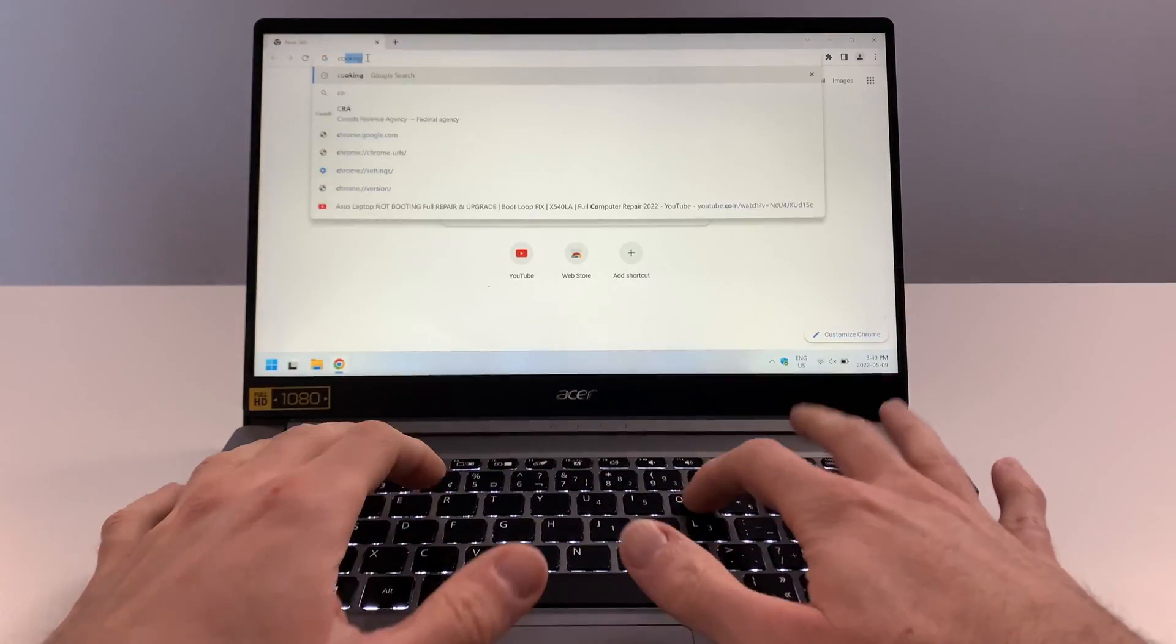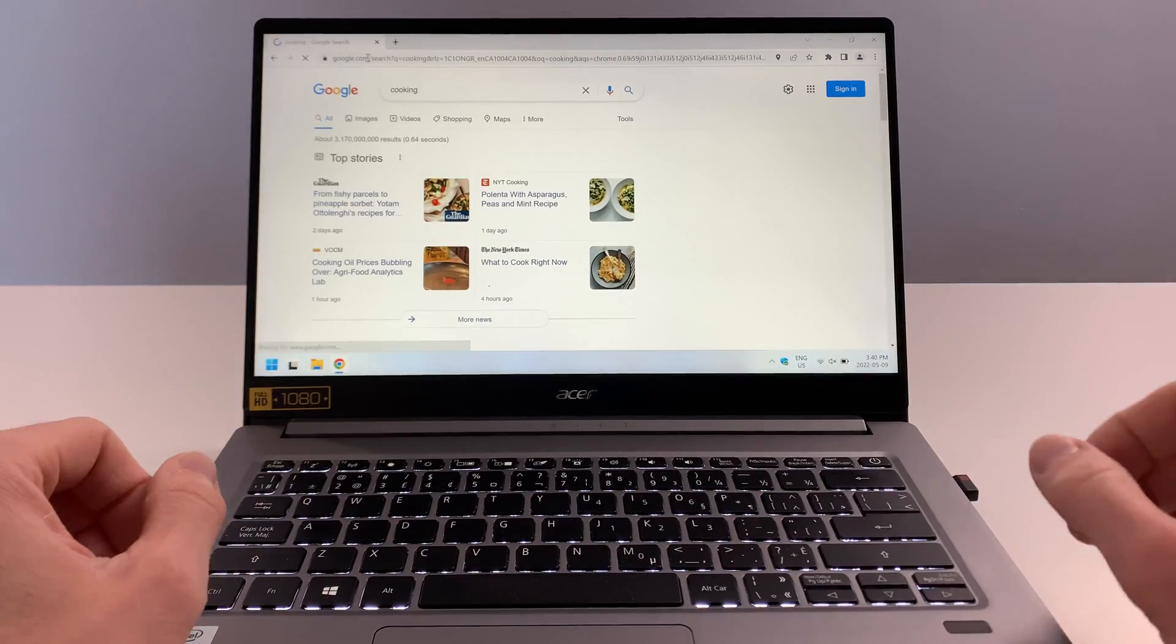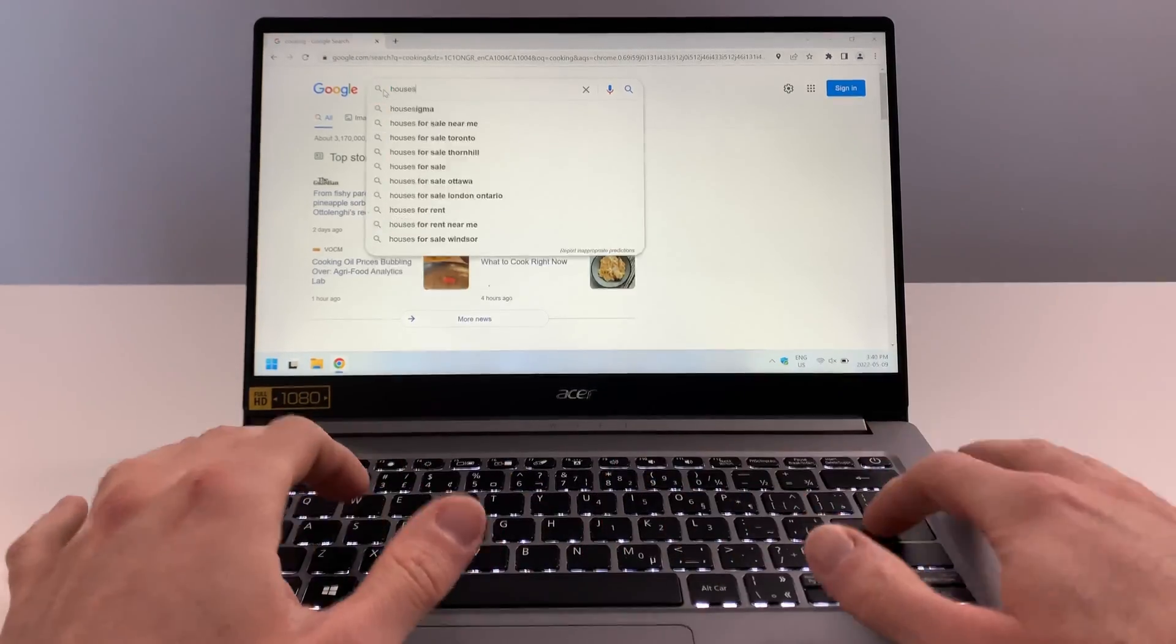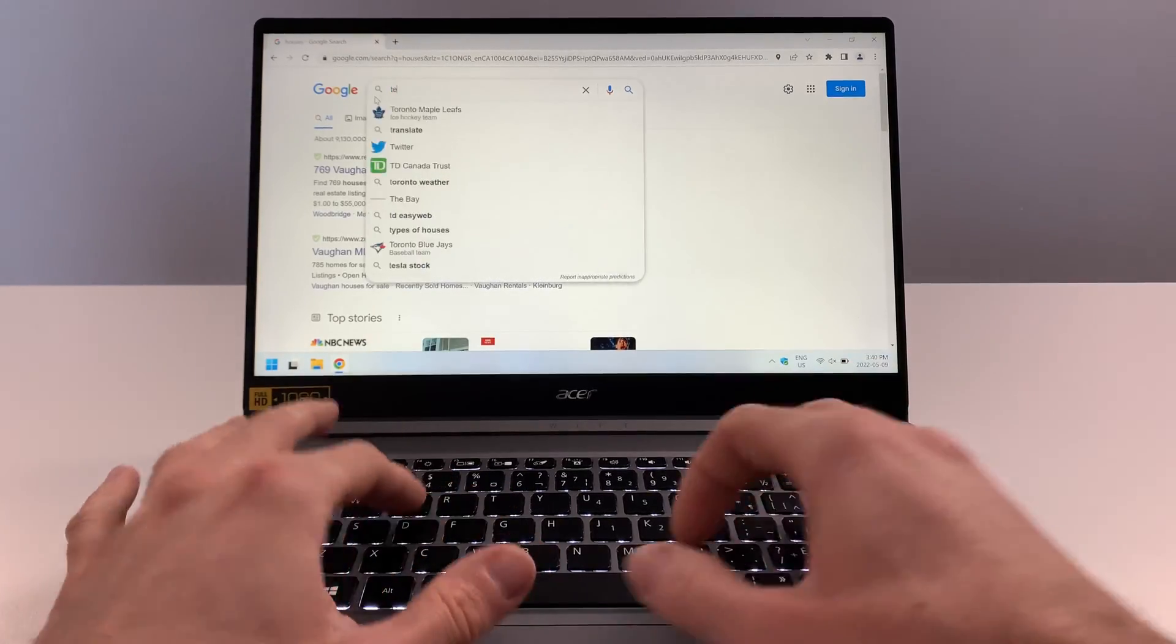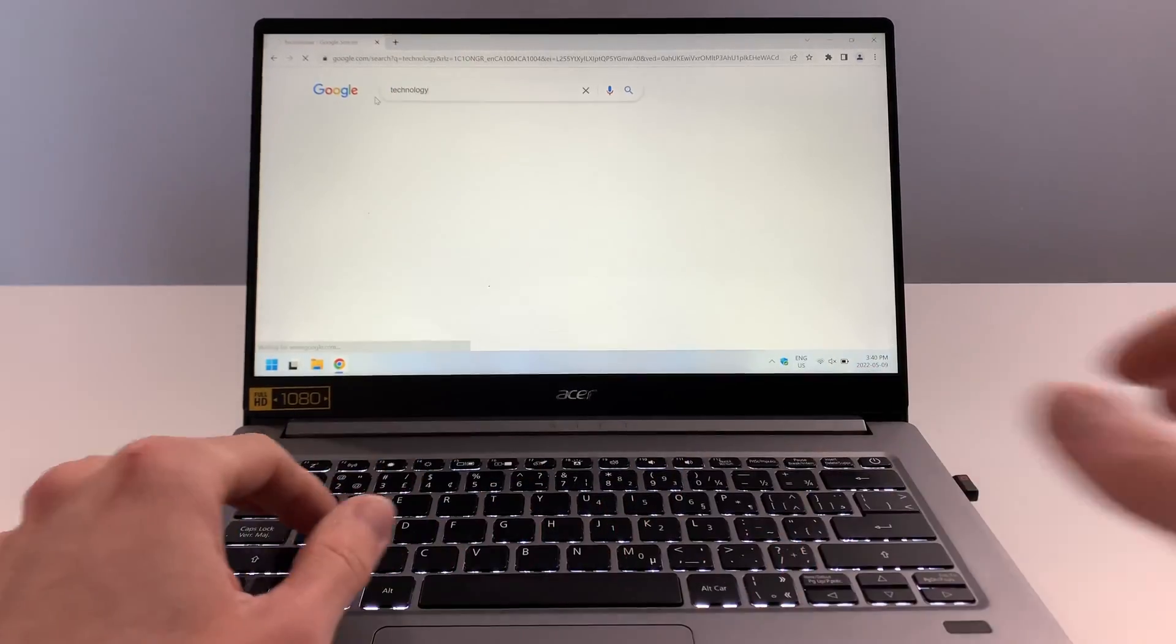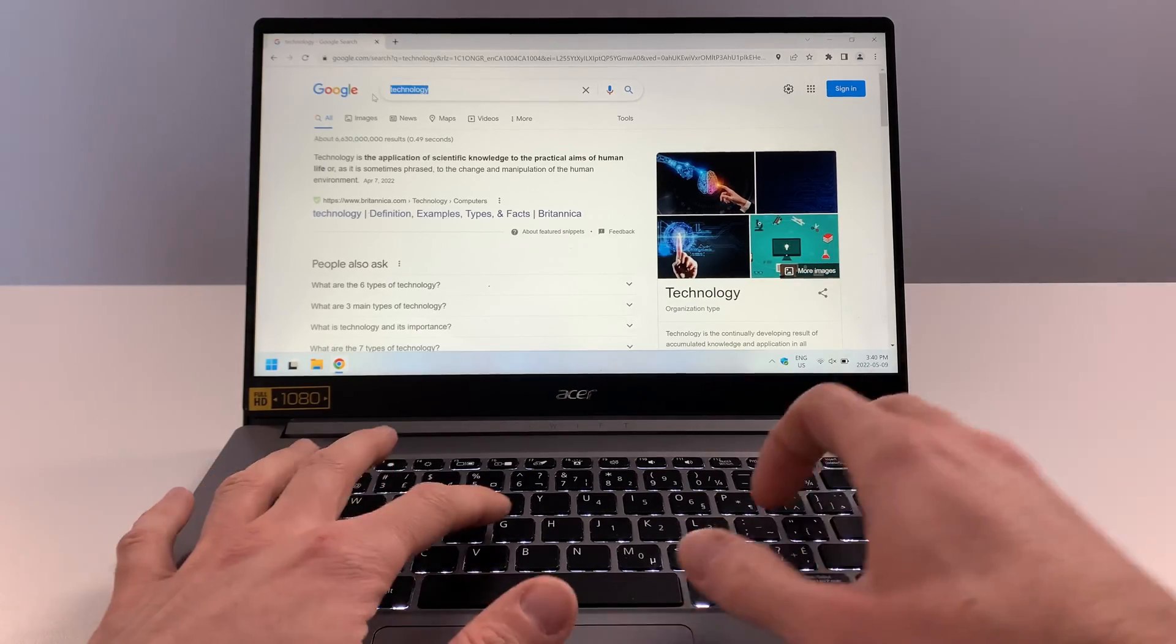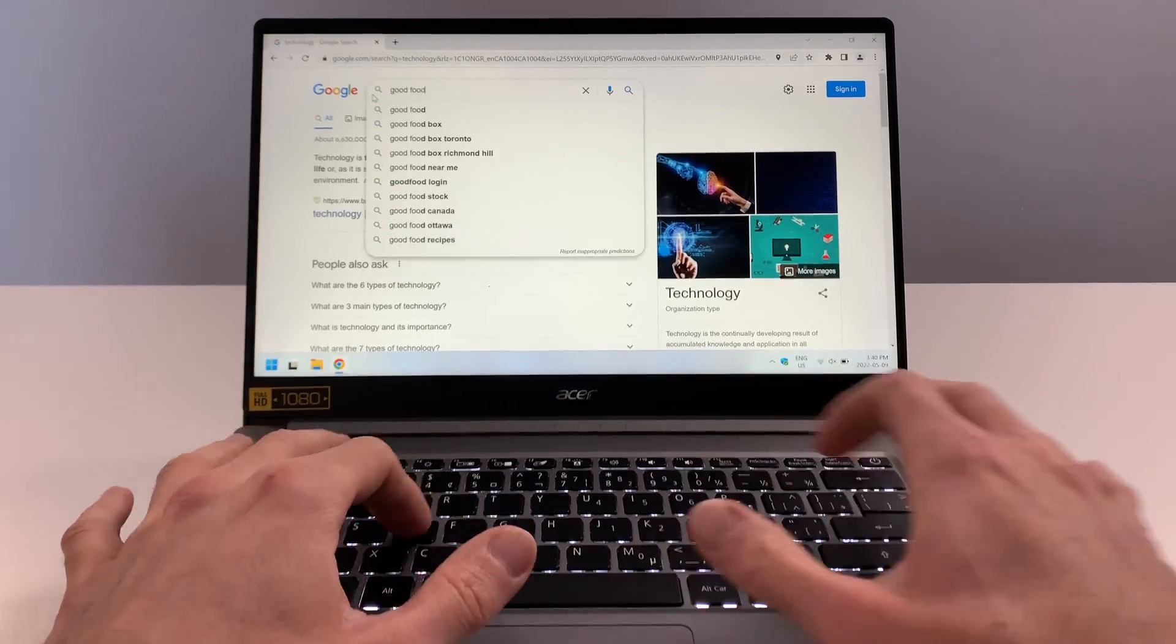Number eight is the overall speed of the computer, especially when it comes to the internet and using the internet. Very fast. It doesn't hesitate at all. I'm just typing random searches into Google. You can see the searches are just popping right up.